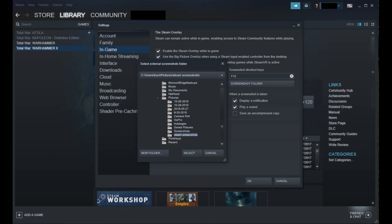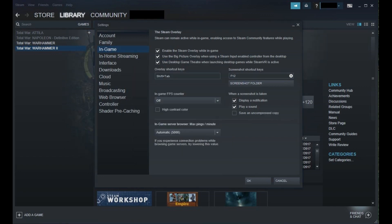Step 7. Click to select the folder where you want to save Steam screenshots, and then click Select. In this example, I'll select a folder I created called Steam Screenshots. The Select External Screenshots folder window will close, and you'll return to the Settings window.